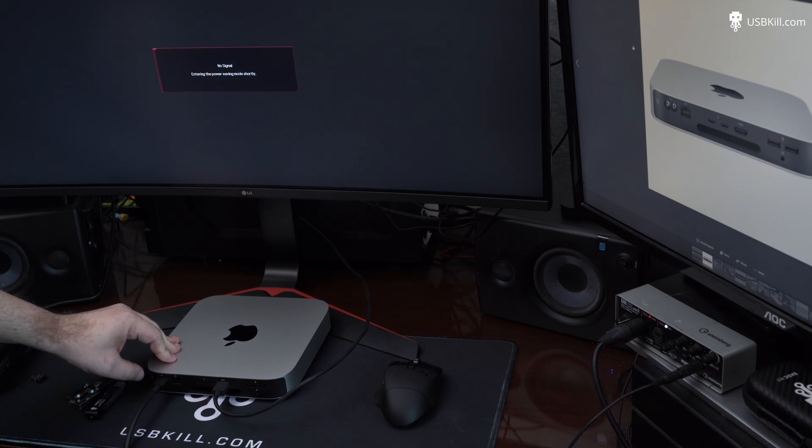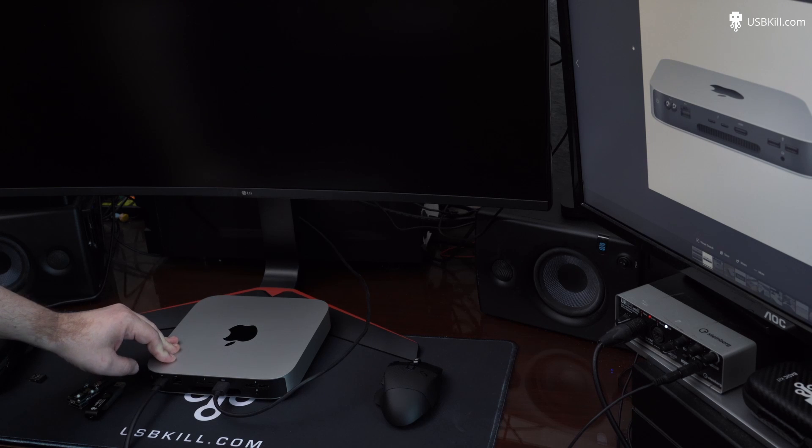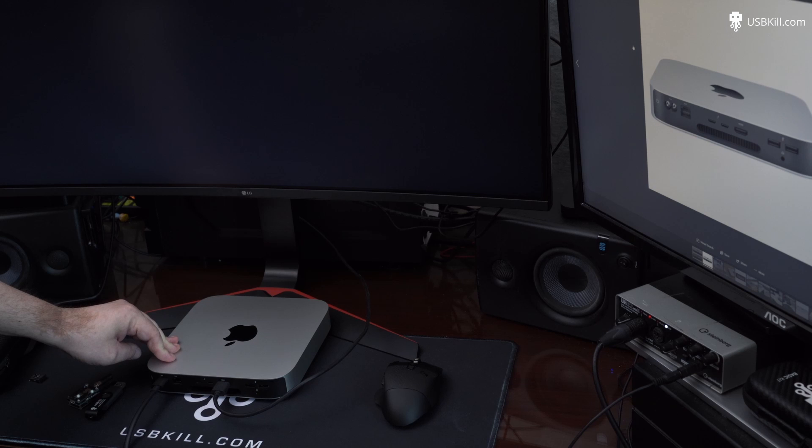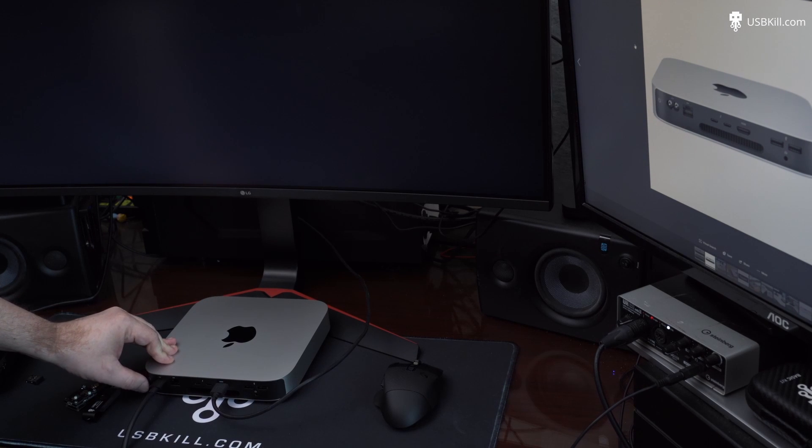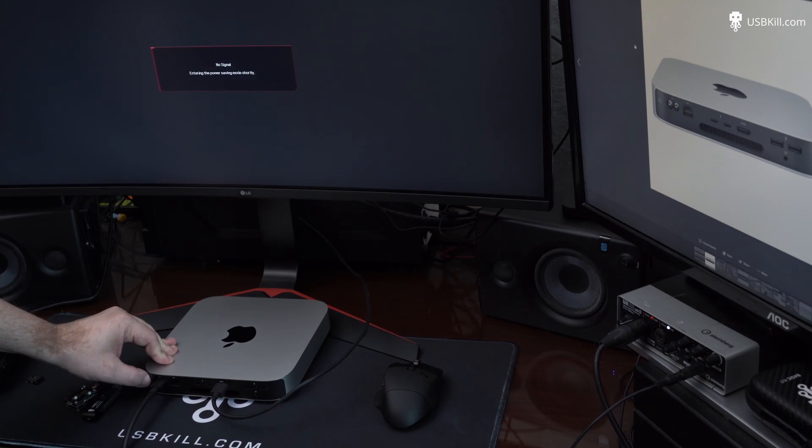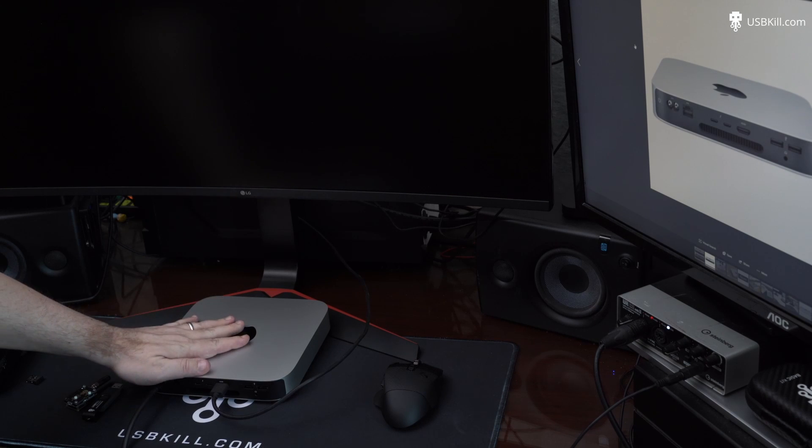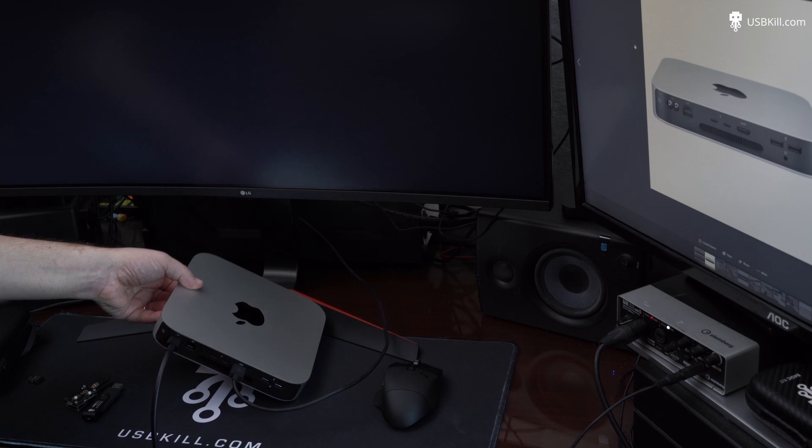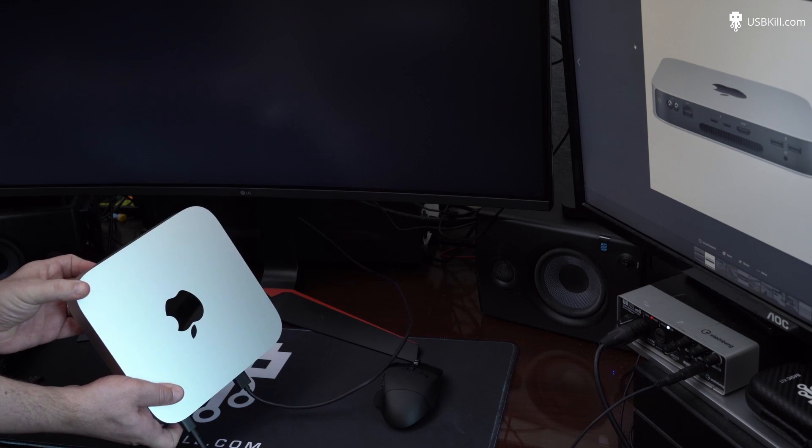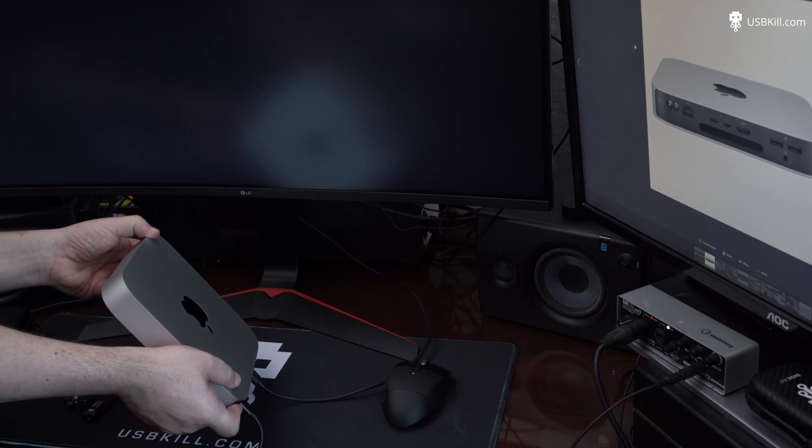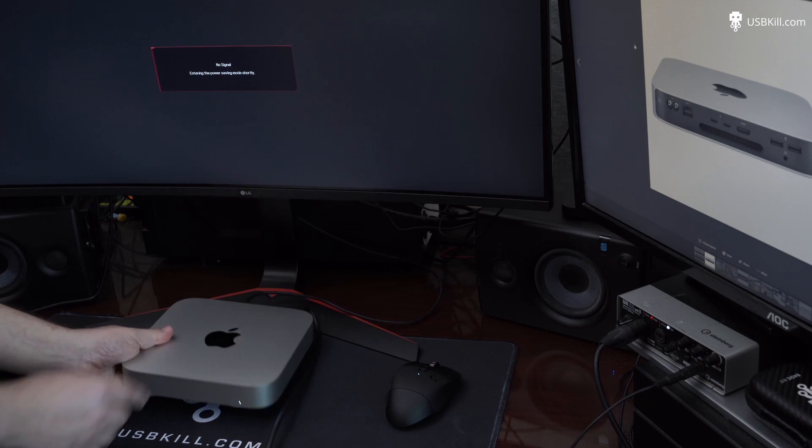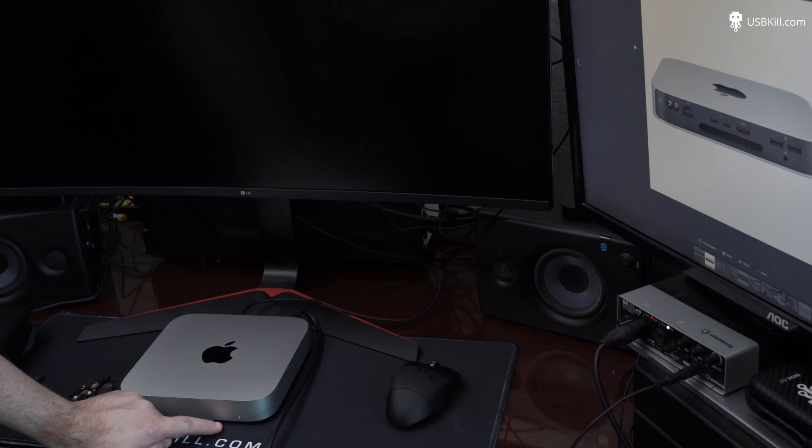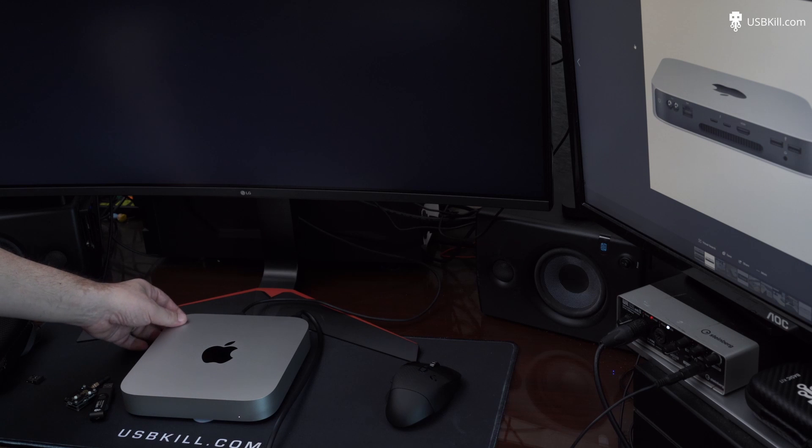So right now, there is no signal coming out of the Mac Mini. But you will see that the Mac Mini is still on, actually. There is a light in front of the Mac Mini, indicating that it is still on, and still working. See the light? But there is no image.